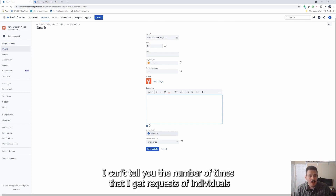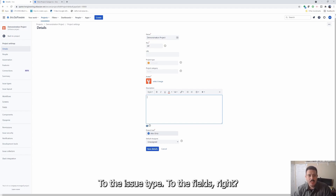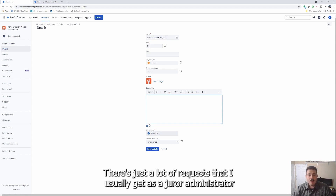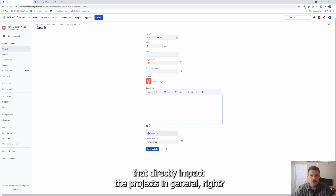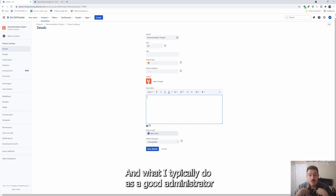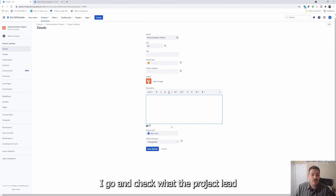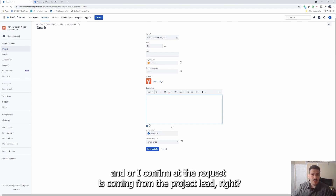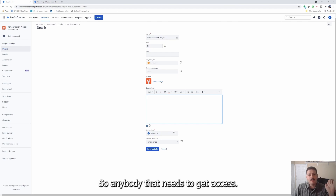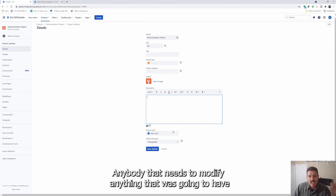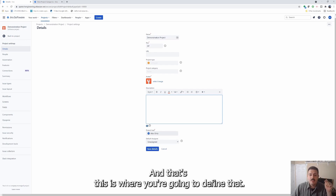I can't tell you the number of times I get requests from individuals requesting people to be added to a project, customization to the workflow, the issue types, the fields — there's just a lot of requests that I usually get as a Jira administrator that directly impact the projects. What I typically do is I don't just go and fulfill their request — I go and check the project lead, and confirm that the request is coming from the project lead, because the project lead is in my eyes the owner of the project.